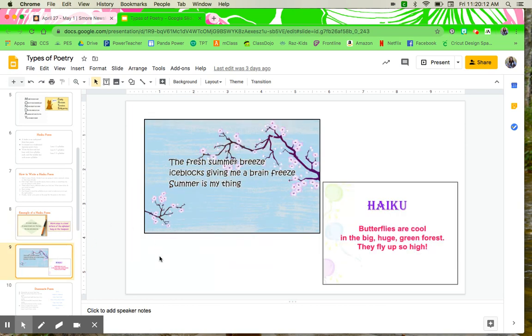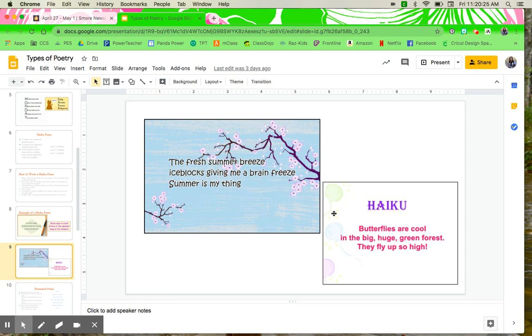And then the last two, we have the fresh summer breeze. Ice blocks giving me a brain freeze. Summer is my thing. Again, based off of nature.